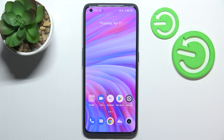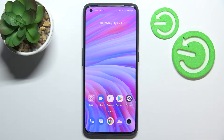Hi everyone. In front of me I've got the Realme GT2 Pro, and let me share with you how to add or remove a Google account from this device — basically how to manage it.